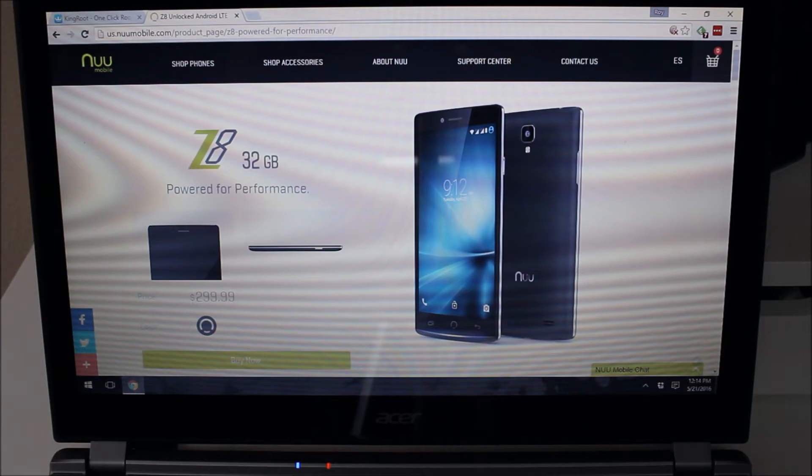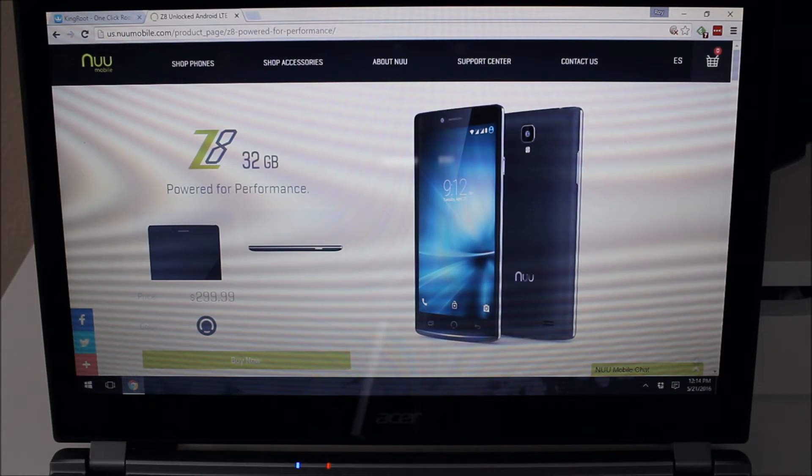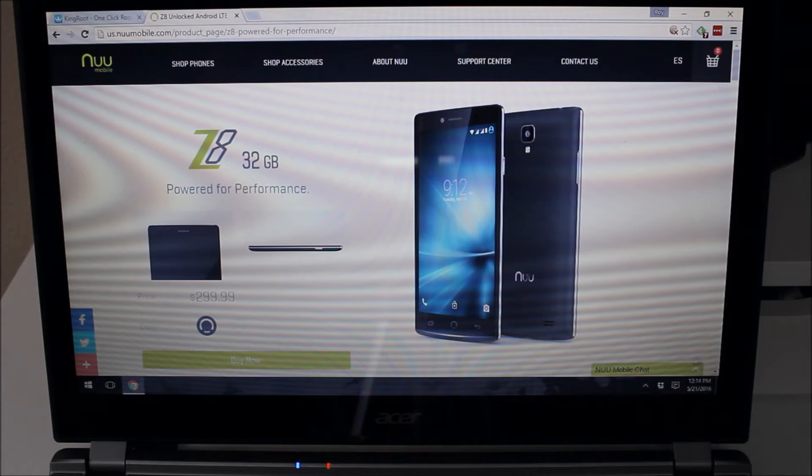Hey guys, it's Rory here from RWOCO12 on EpicDroid.com bringing to you today a video on the NewMobile Z8. In today's video we're going to cover how to root the NewMobile Z8.